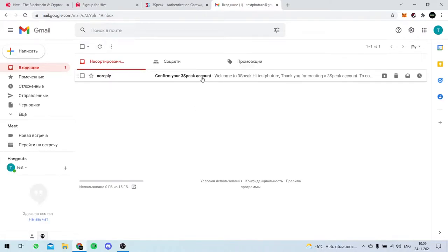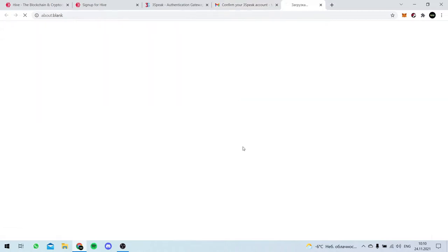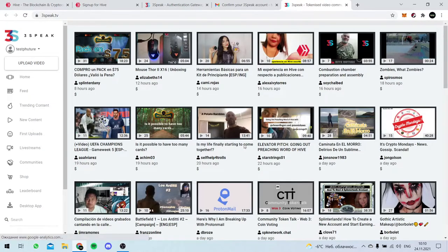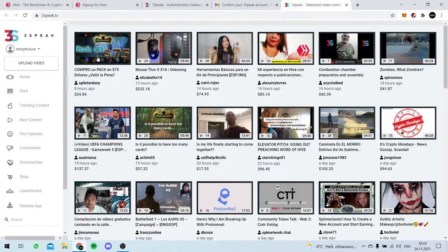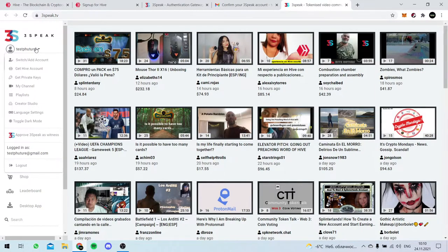So here we have our confirmation letter. Let's click it. Here is our account. Okay, so now we're in for sure.